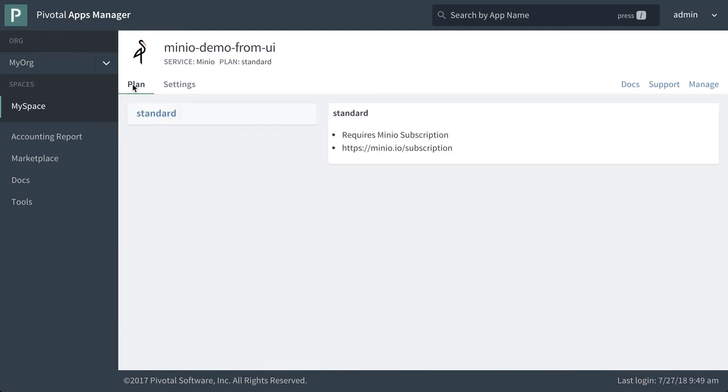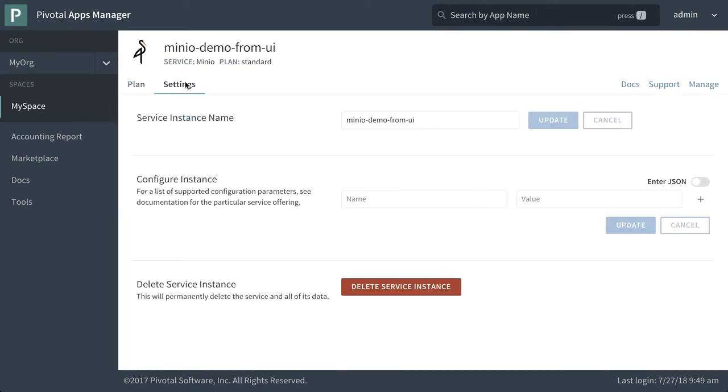We can see our plan. It's the only one available standard. It says that it requires our Minio subscription and the URL to get there. We can look at settings. This is where we can interact with it, delete the instance if we need to.